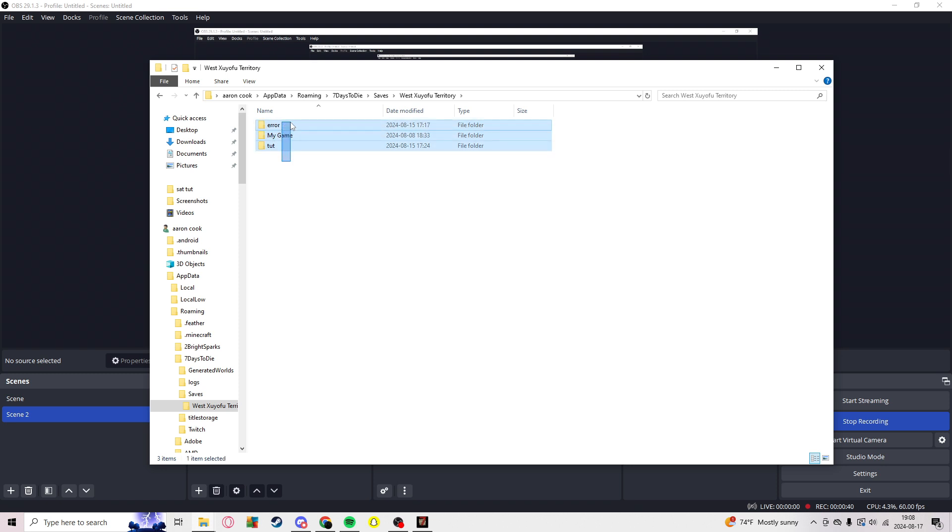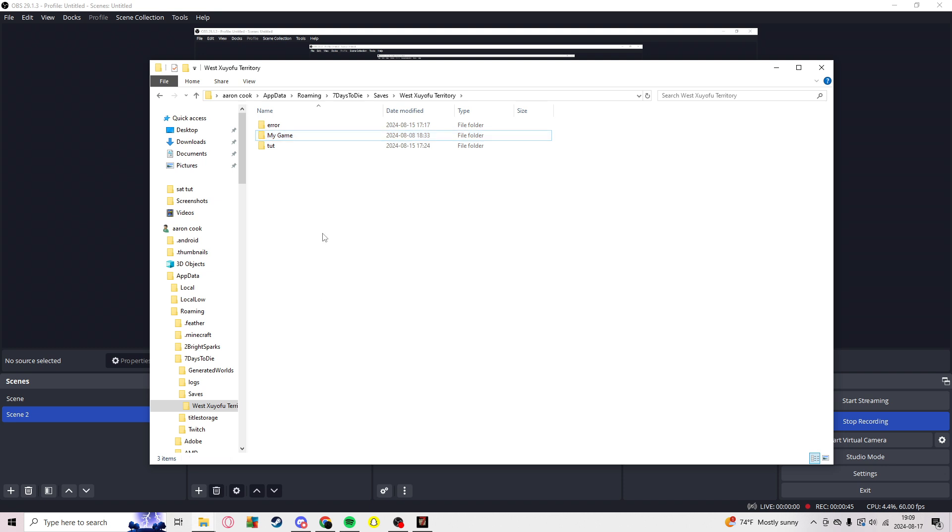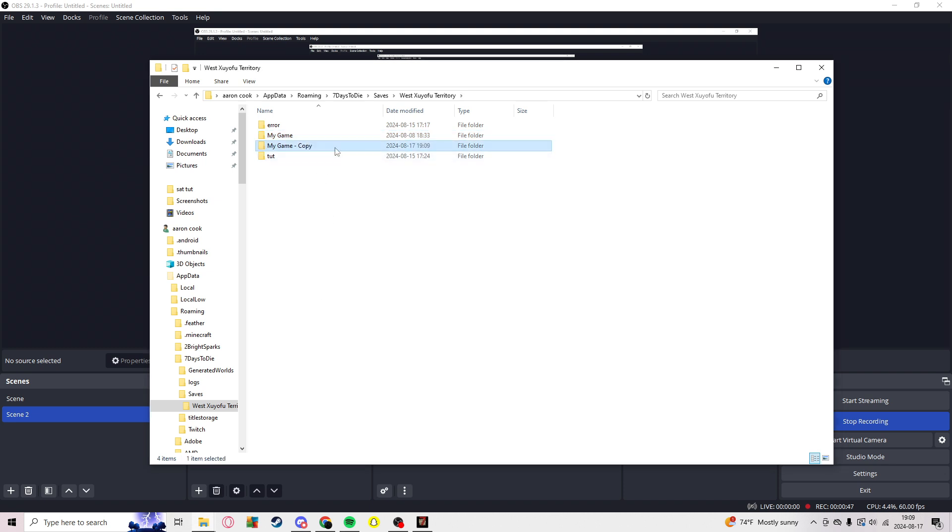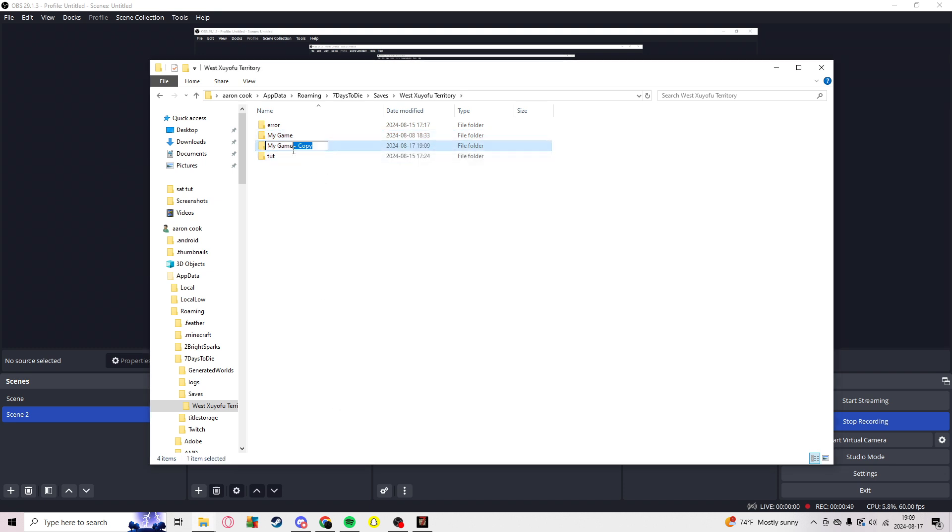These are my save game names. My game - going to copy and paste, name it to My Game Backup.